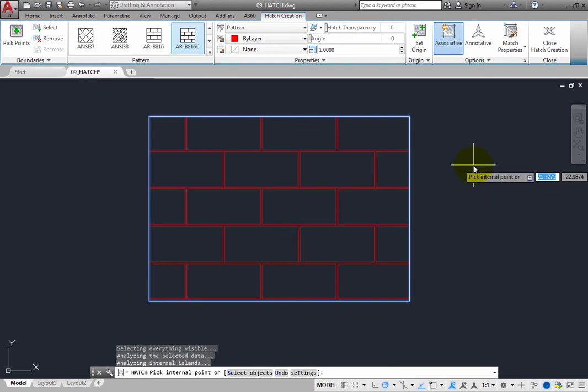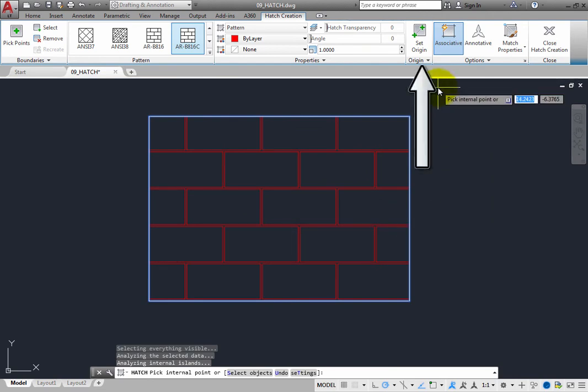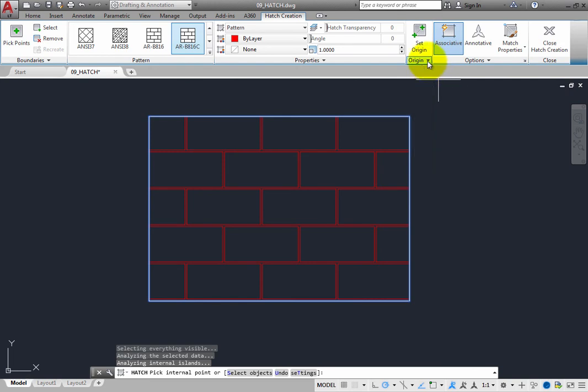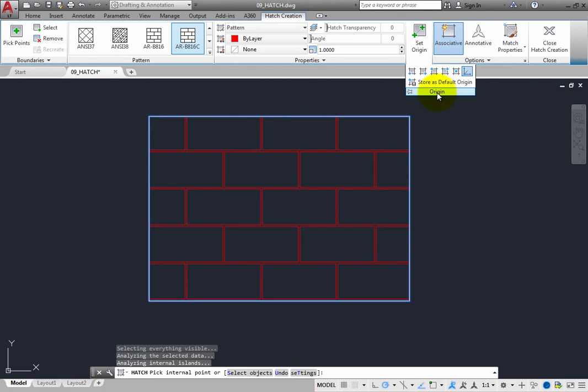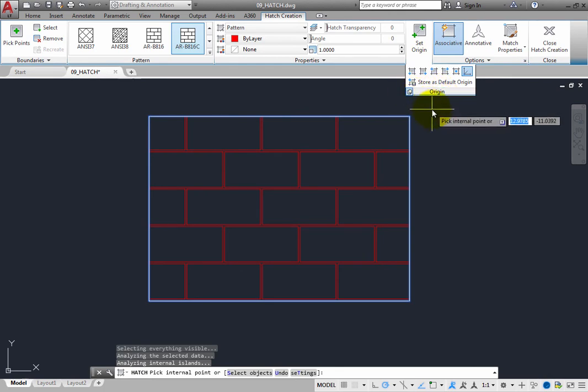You can also expand the Origin panel on the Hatch Creation contextual ribbon and use the buttons to control the origin or starting location of the hatch pattern. You may wish to click the thumbtack to pin this panel open. There are several ways you can select the origin, in addition to using the current origin or selecting the hatch origin by picking a point.